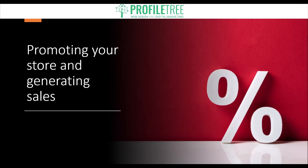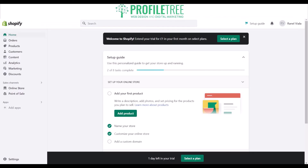Now that we've run through some of the steps and necessary features to push forward into creating a successful Shopify store, we're going to do a step-by-step guide on how to edit and change things and navigate through the Shopify dashboard. The process to get into Shopify itself is easy enough — all you'd need to do is sign up using a Google account, Facebook account, or Apple ID, or you can create a brand-new account with Shopify.